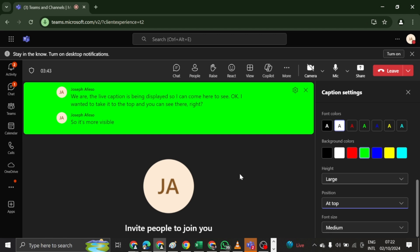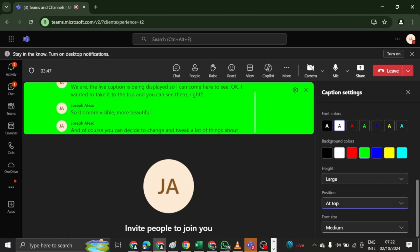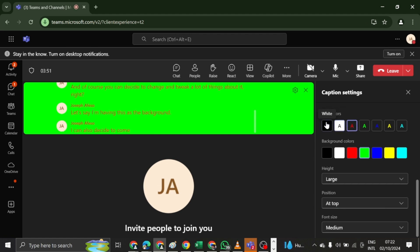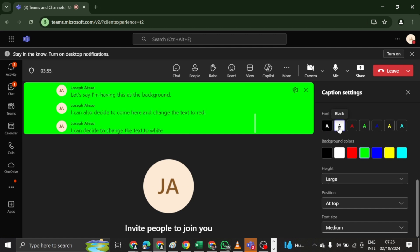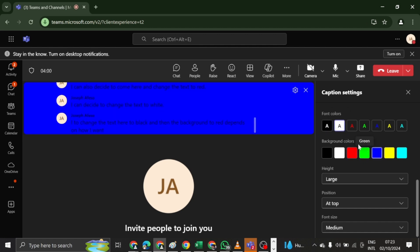And of course, you can decide to change and tweak a lot of things about it, right? Let's say I'm having this as the background. I can also decide to come here and change the text to red. I can decide to change the text to white, decide to change the text here to black, and then the background to red. Depends on how I want to do it. Is this not beautiful?